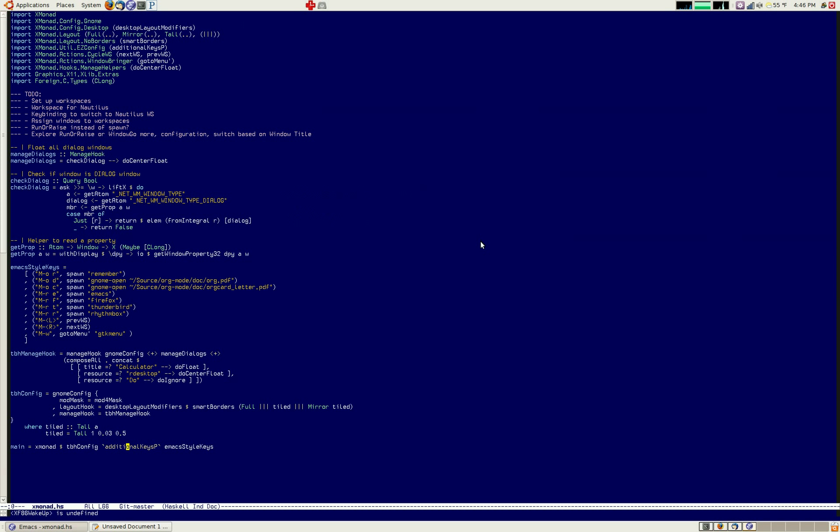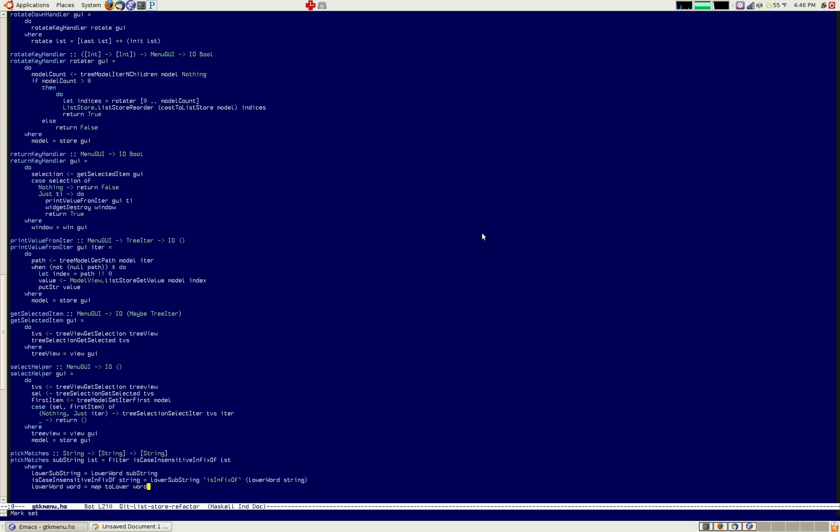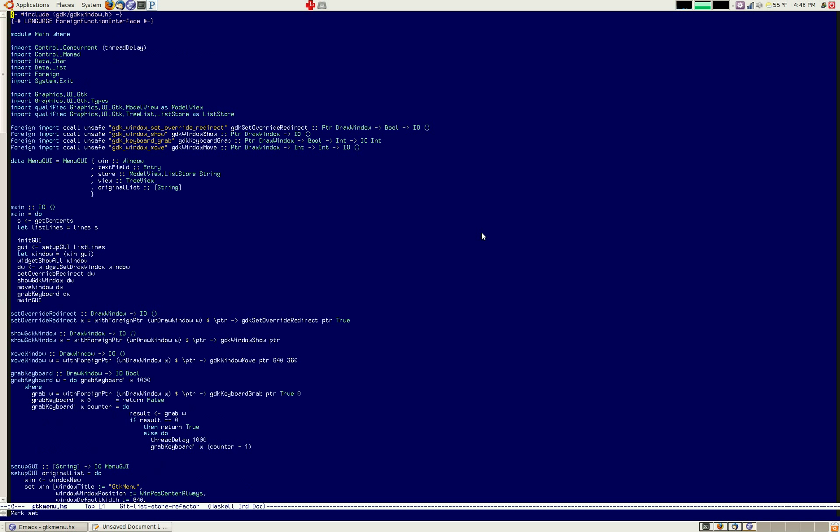GTKMenu was just a couple hundred lines of Haskell code using GTK2HS, and a few foreign function call interfaces. And then I contributed a patch to Xmonad Contrib for the Windowbringer action, Xmonad actions Windowbringer, I believe.